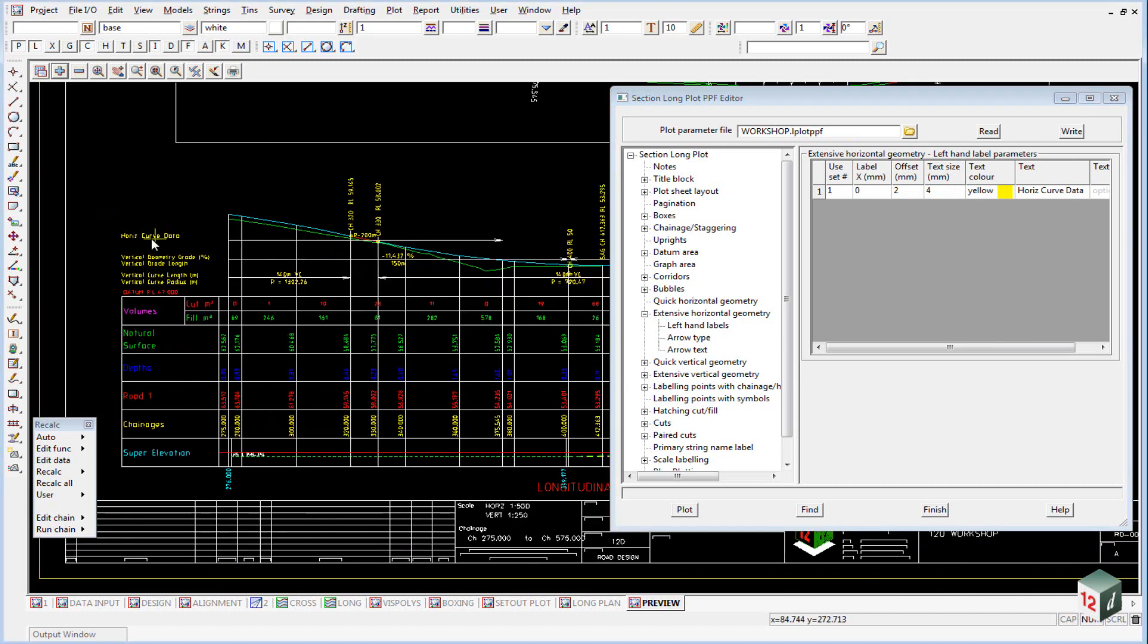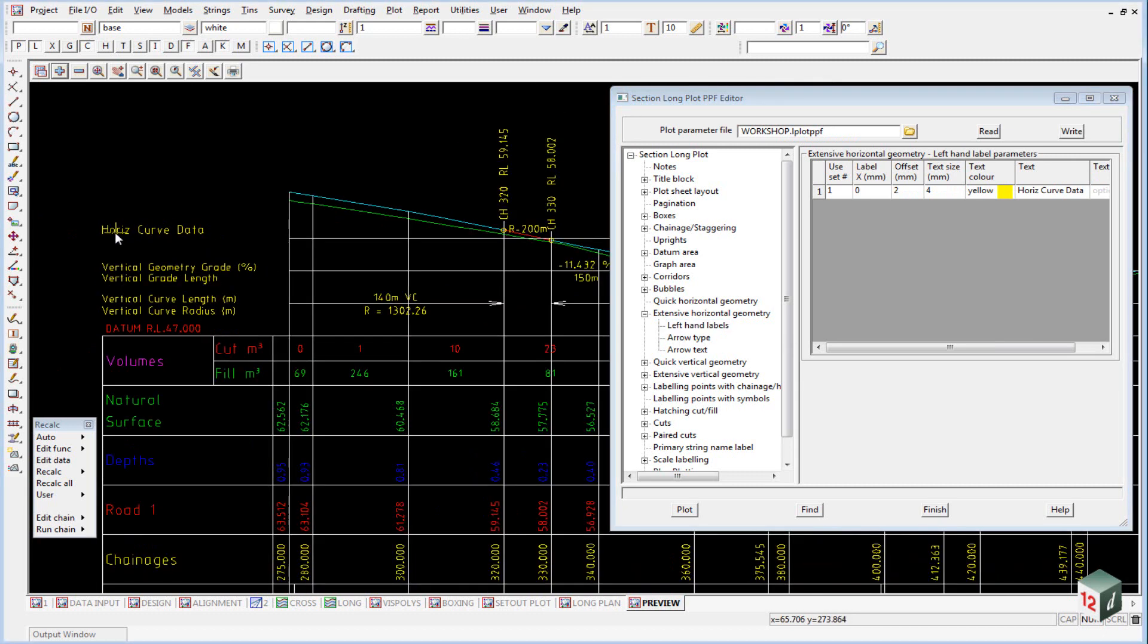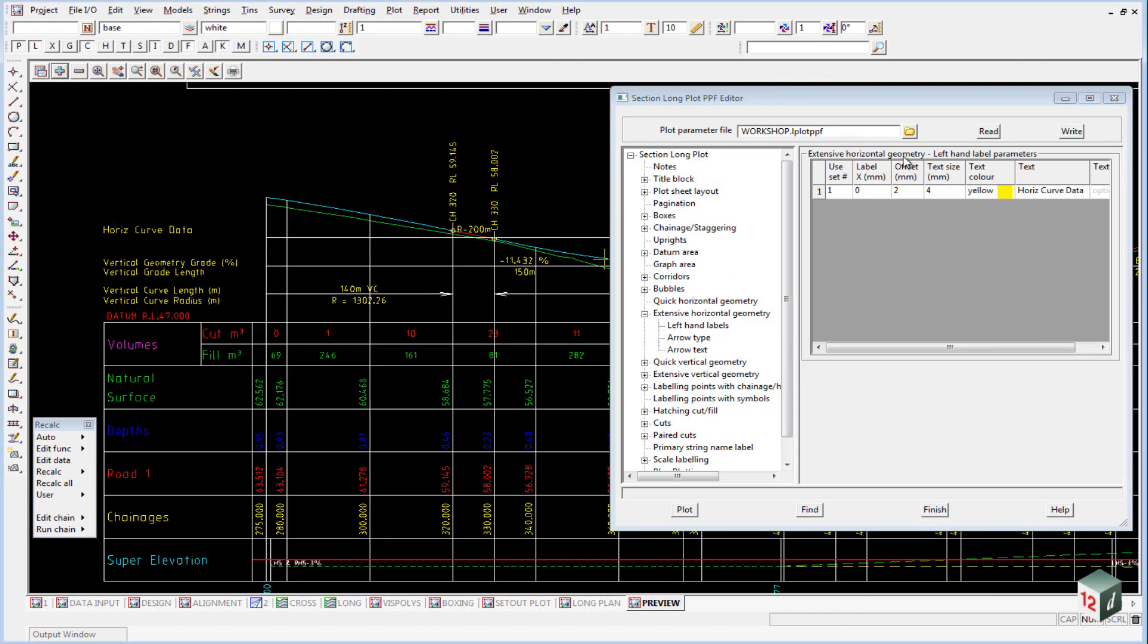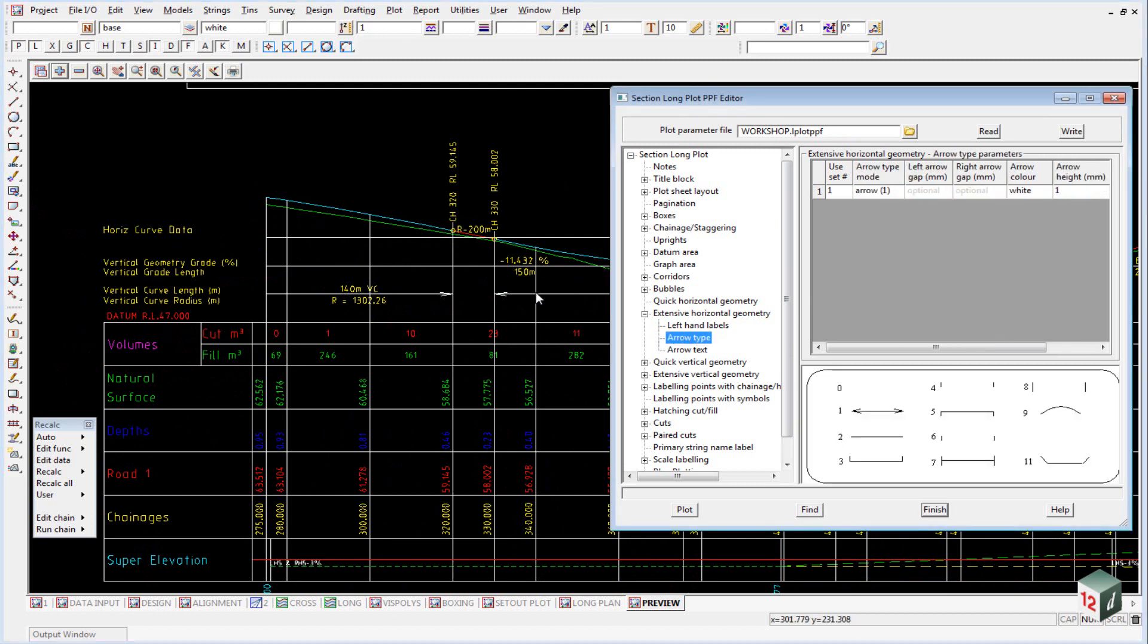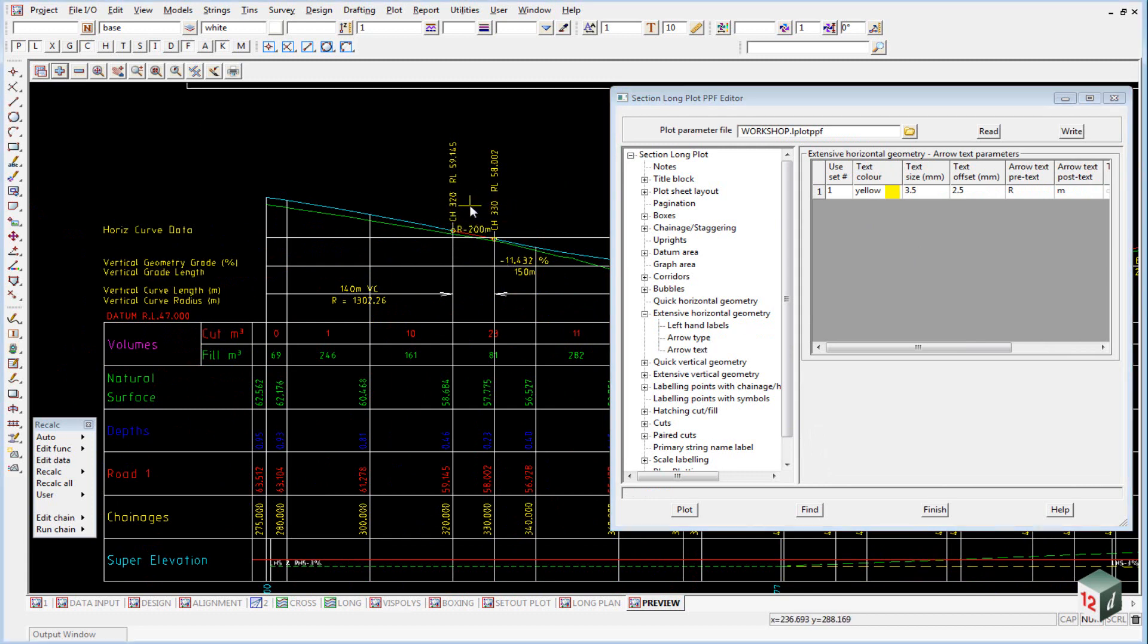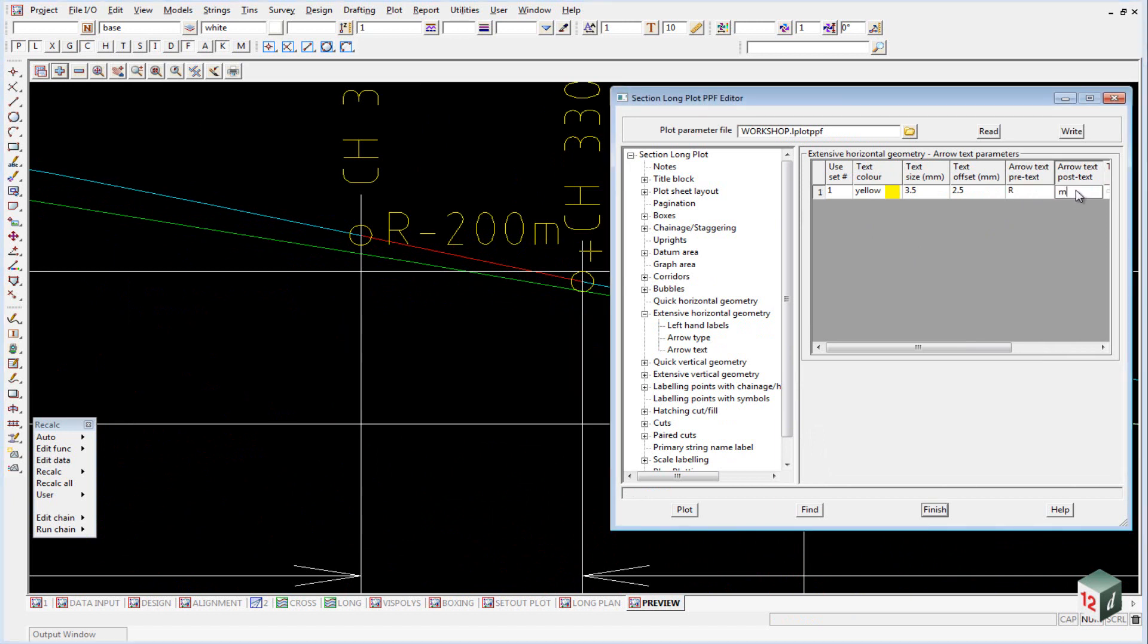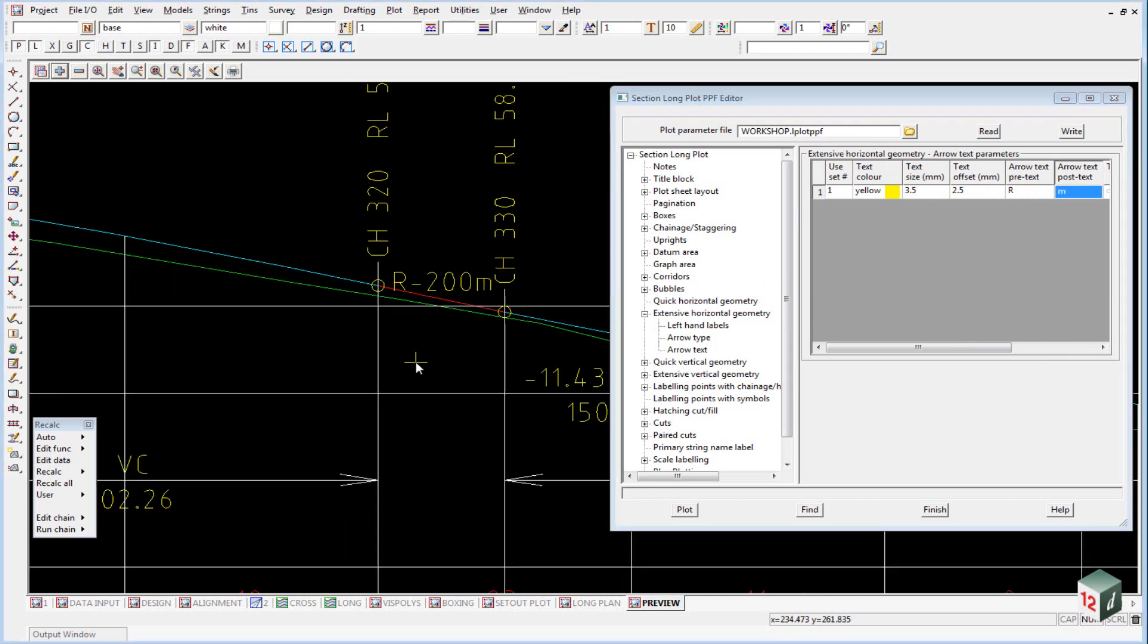And to expand that out, we have our titles area, which would be the horizontal curve data and the type of text. Then we have the type of arrow we're using and also the arrow text, or this text here. You can see in this case, it's been labeled with a prefix R and a suffix M.